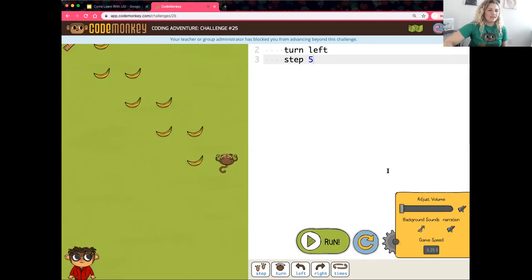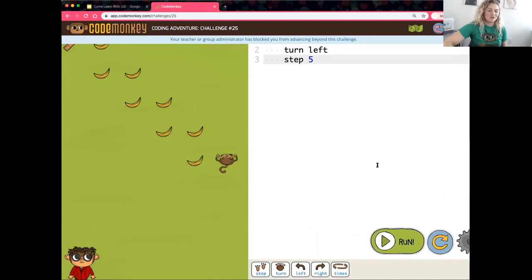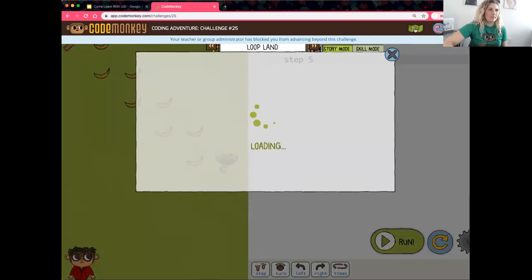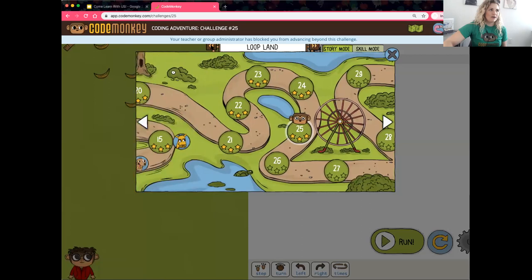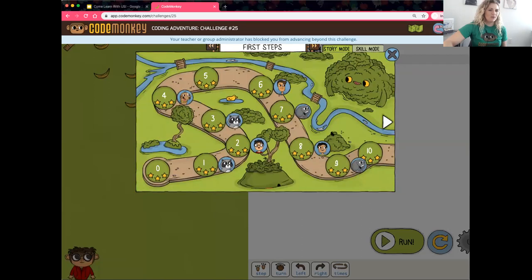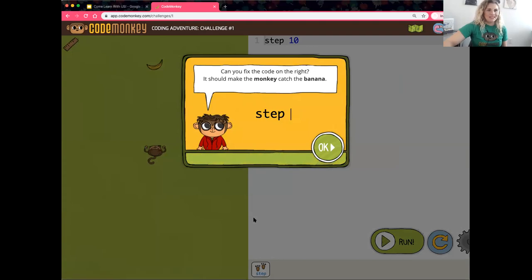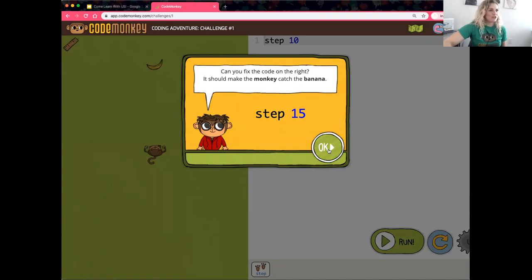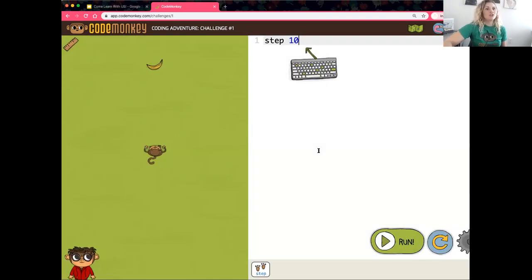I am using the same username and password as you. Click on the challenge map, and the double arrows at the top will take us back to the very beginning. I'll click on challenge number one. We see Gordo — our teacher assistant — who pops up with tips and directions. If you click out of the box and forget the directions, you can always click on Gordo again.